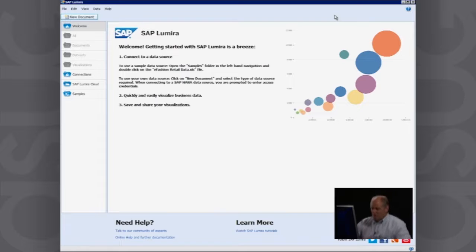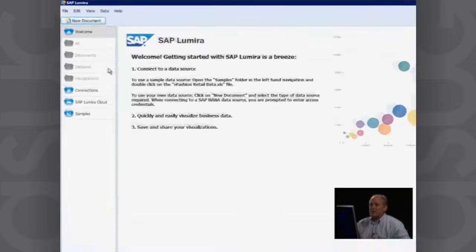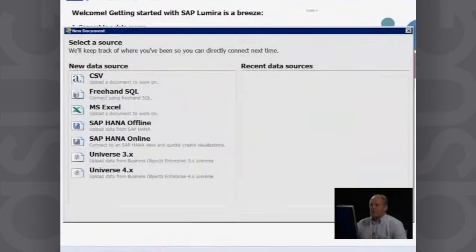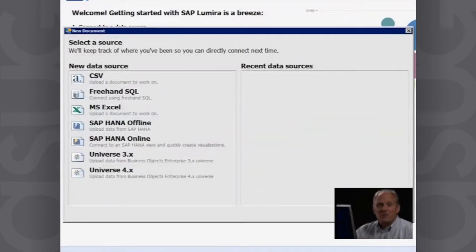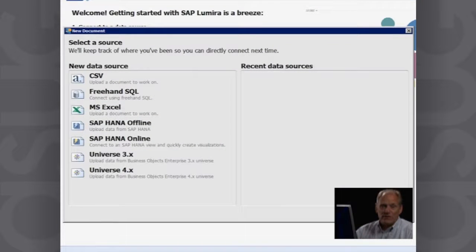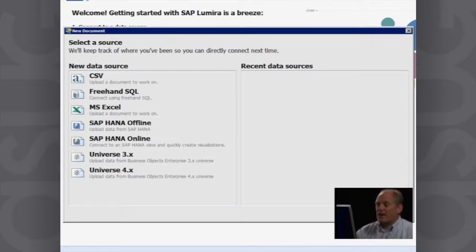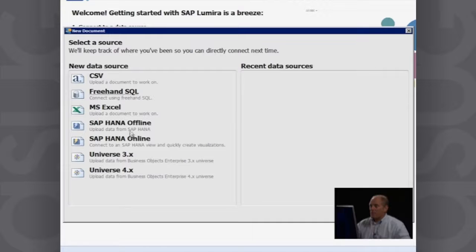Fundamentally, you start SAP Lumira and you tell the system that you want to create a new document. Lumira gives you a number of different choices for the kinds of data that you can access. In this case, we're going to access our SAP HANA online.